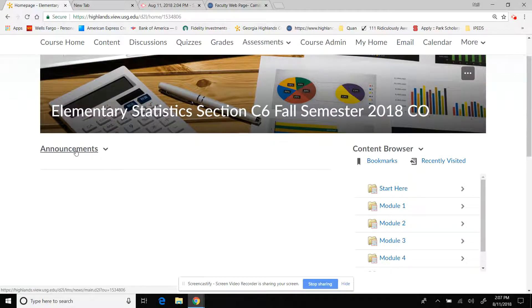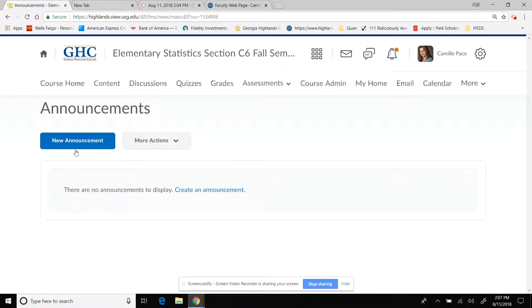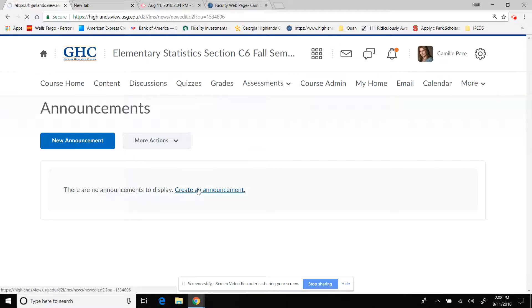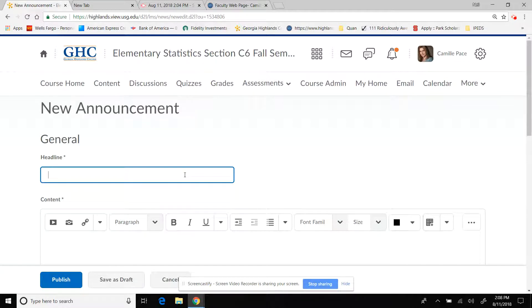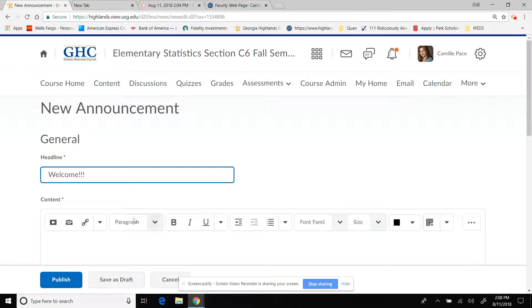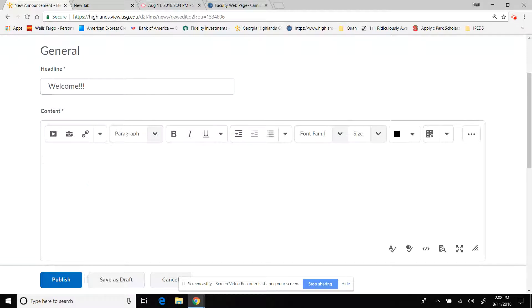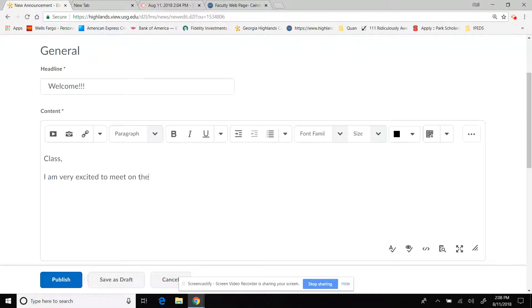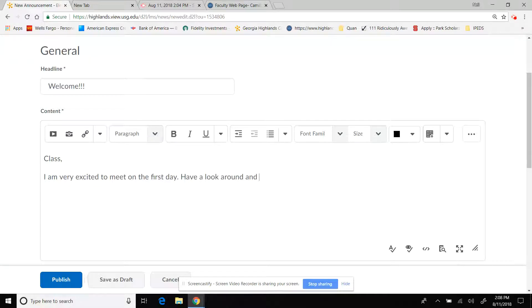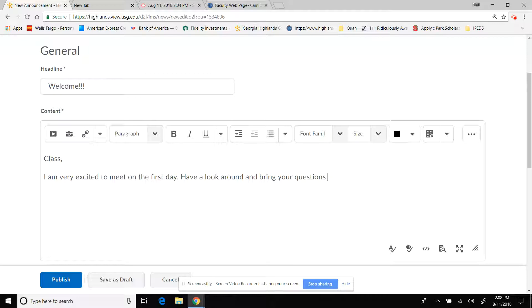My last thing I want to do, announcements. And I hope if you've never used them, they're not that hard. So what I'm going to do is I'm going to create an announcement. So you can go here and do create an announcement. And I'm going to do welcome. It would be helpful if I spelled it welcome. So I'm going to put something like, it's very basic. It will be like, class, I'm very excited to meet you on the first day. Have a look around and bring your questions on the first day.